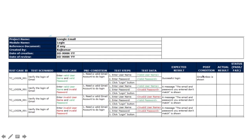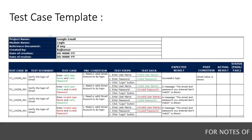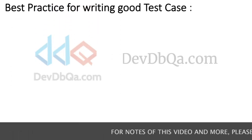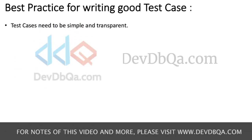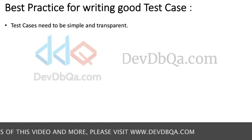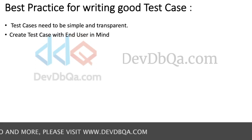The post condition is that after a successful login, the Gmail inbox is shown to the user. All test case fields are written in this type of template, which is called the test case template. Next are the best practices for writing a good test case: the test case needs to be simple and transparent.